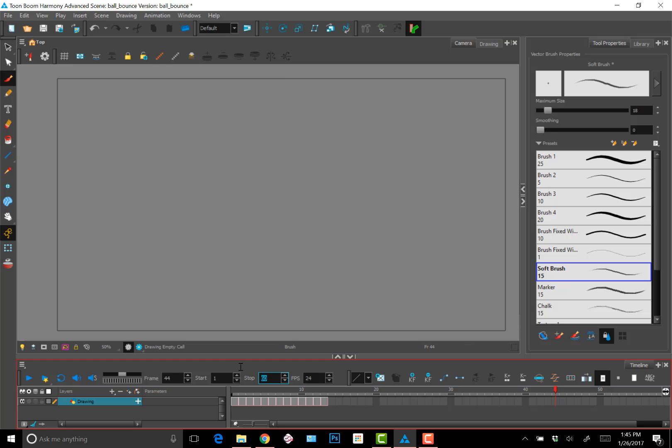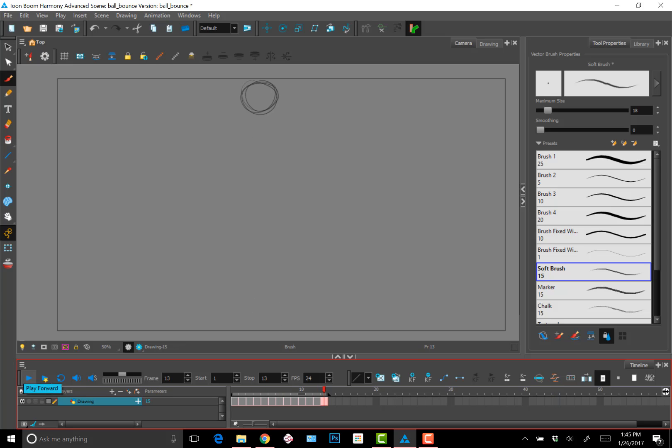So I'm playbacking and I'm adjusting the stop frames since my animation isn't 60 frames and not that long. So I'm adjusting it to the 13 so I can get a better sense of the playback, looping it.